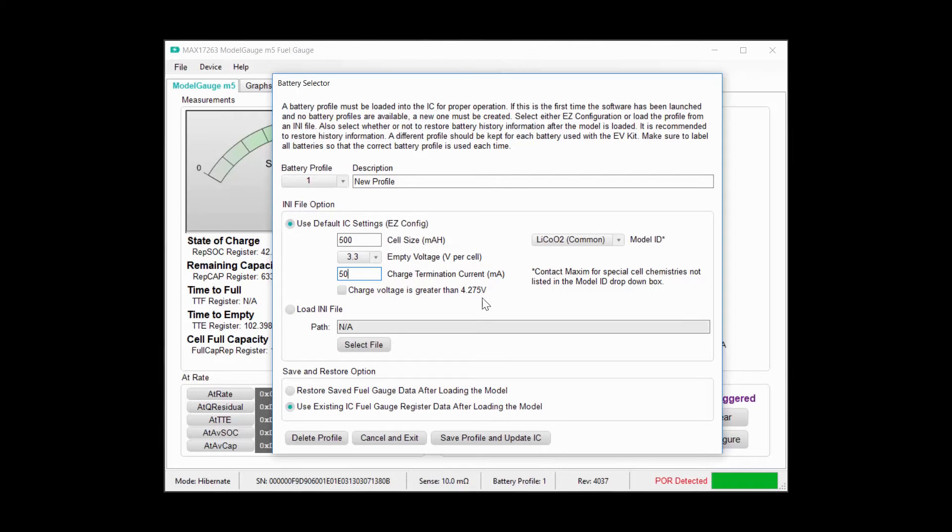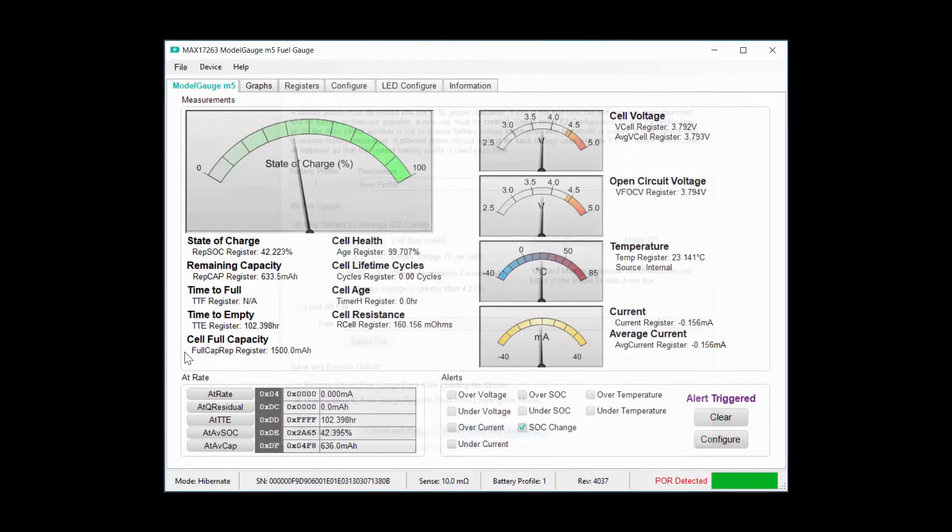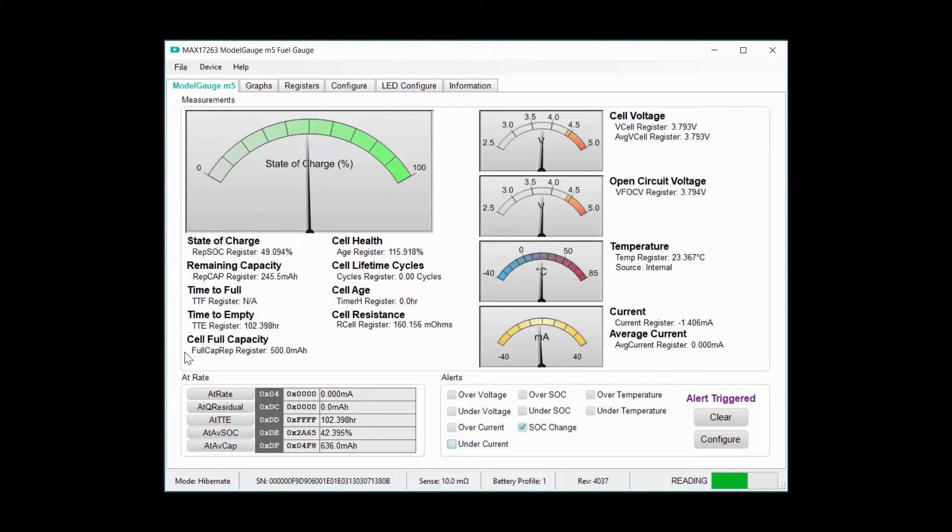Lastly, my charge voltage is 4.20 volts, so I'll leave this box unchecked. When I click save profile and update IC, it loads the model and starts gauging the battery.